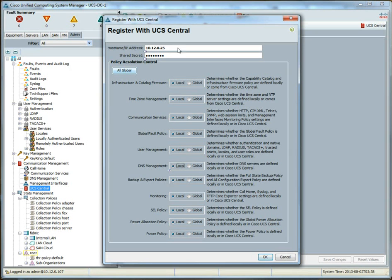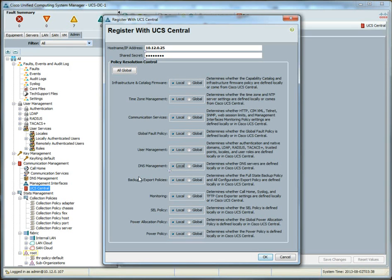The cool thing about this is you can register with UCS Central, get that out of the way first, and then get all your policies set up in UCS Central the way that you want. And as you figure out ways to, or as you think of things that you would like to define globally, you can switch them over one at a time as granular as this will allow you to.